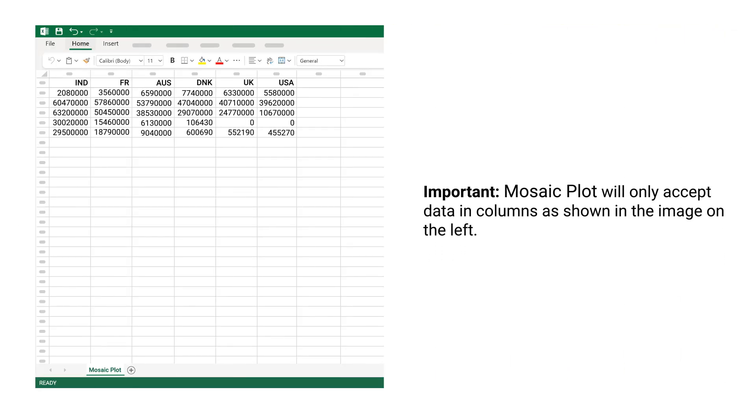Important: Mosaic Plot will only accept data in columns as shown in the image on the left.